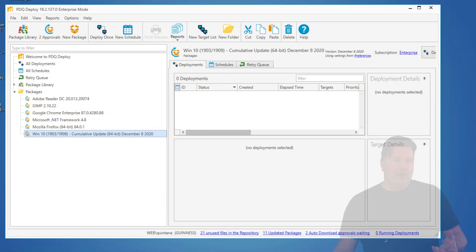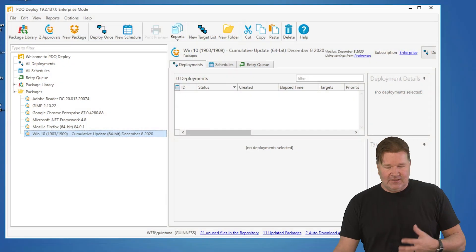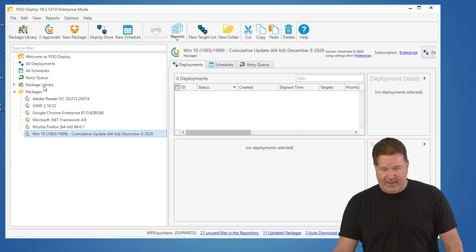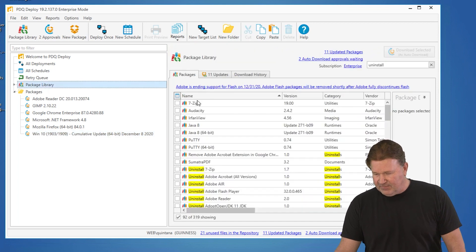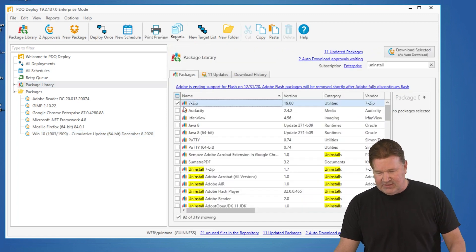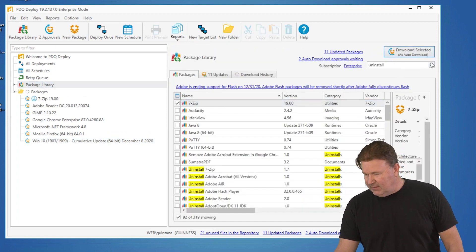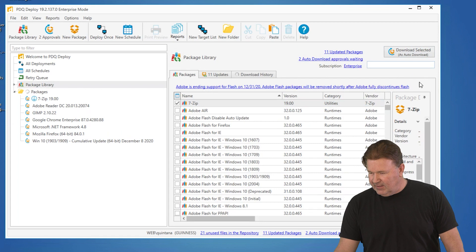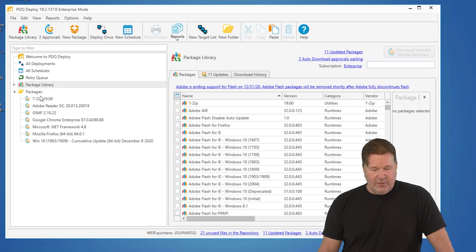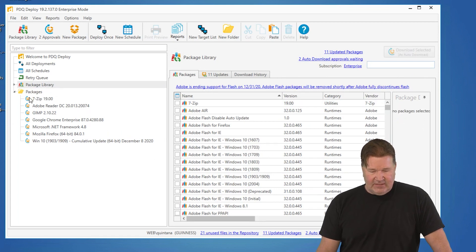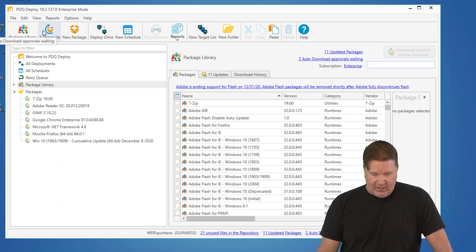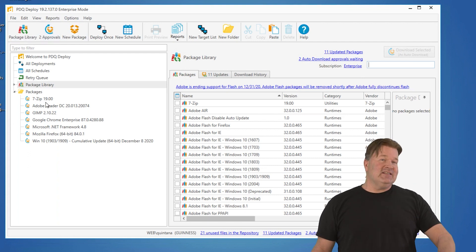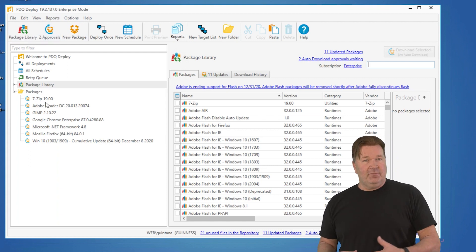What auto-downloads are is when you download a package from our package library, like 7-zip, let's just grab that. Let me get rid of the filter on that. You'll notice when it downloads, it's got this package with this arrow on it. What that means is it's an auto-download package.